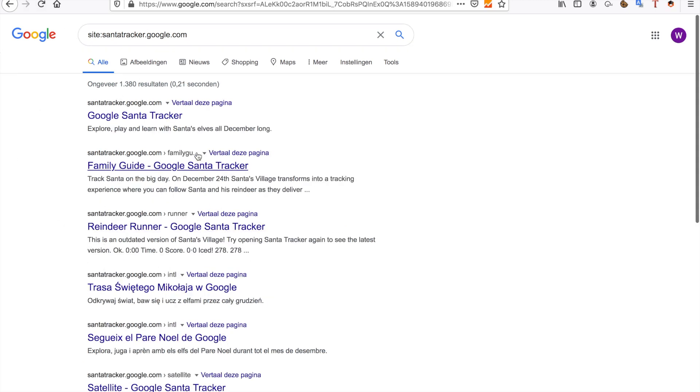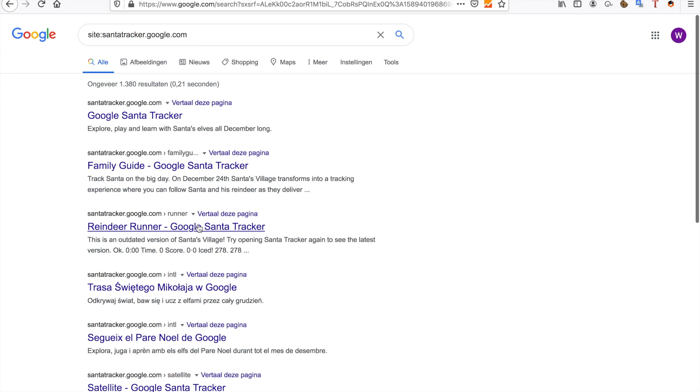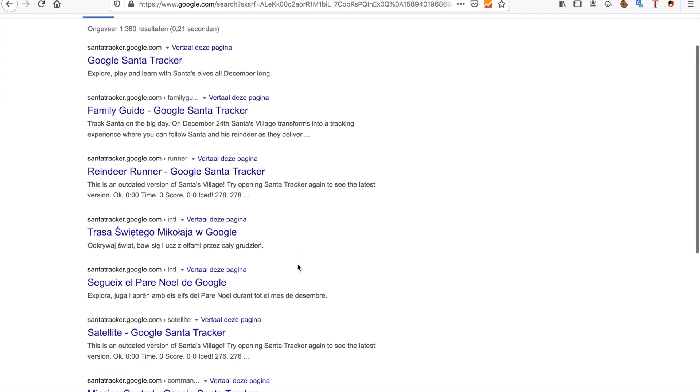I can see specific directories that Google indexed. For example, I can see family-guide, reindeer-runner, and a few other directories on the website.